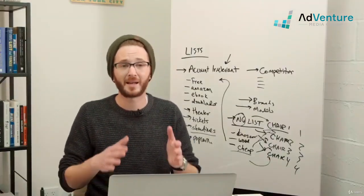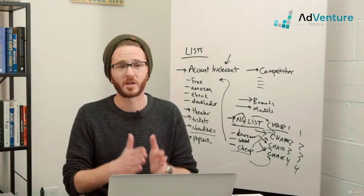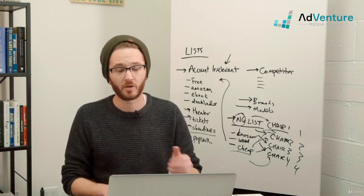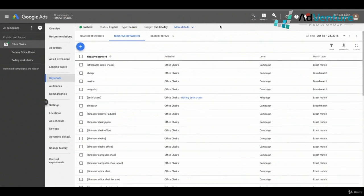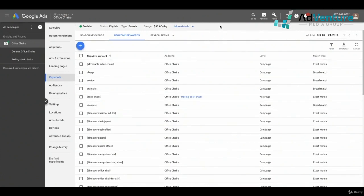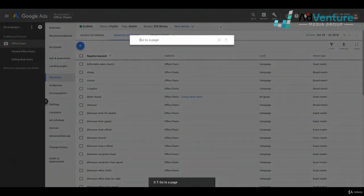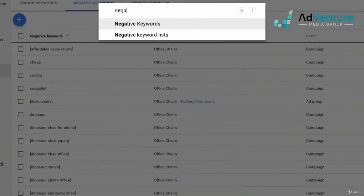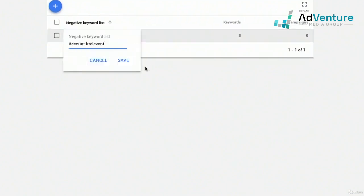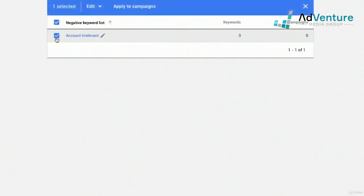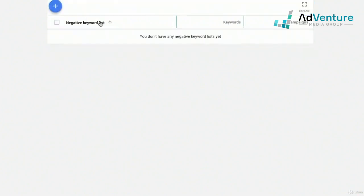Let's jump into Google Ads and I'll show you how to create and manage negative keyword lists. There are a couple of ways to get to your negative keywords. I tend to click GT on my keyboard, which pulls up a shortcut where I can type 'negative keywords' and select negative keyword lists. I already created an account irrelevant list — I can edit it, edit the name, save it, or delete it by selecting it, clicking edit, then remove.